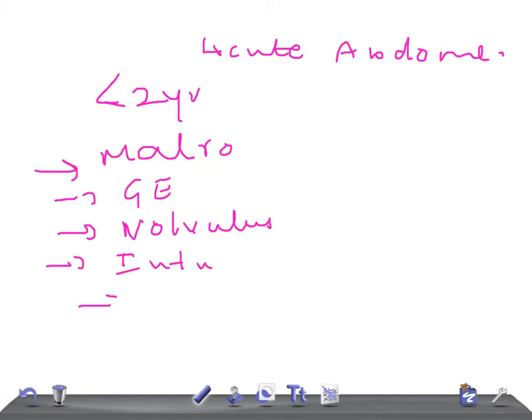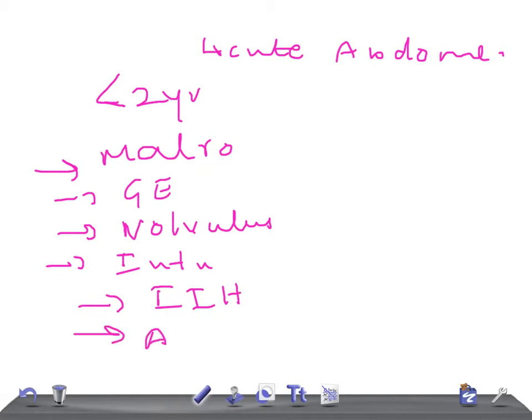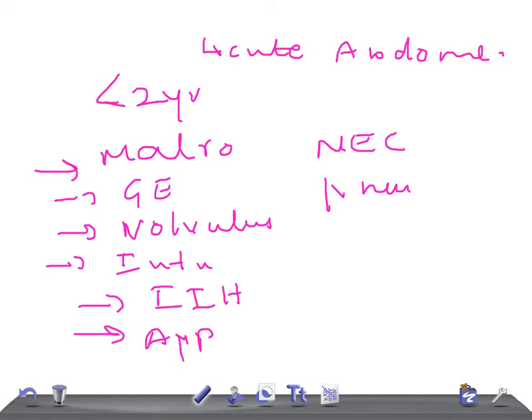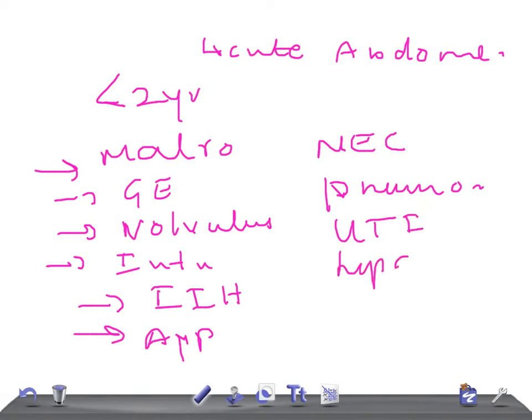Intussusception, incarcerated inguinal hernia—so you need to examine the inguinal area—appendicitis, necrotizing enterocolitis, pneumonia. Lower lobe pneumonia can present with abdominal pain. Also, urinary tract infection and hepatitis.